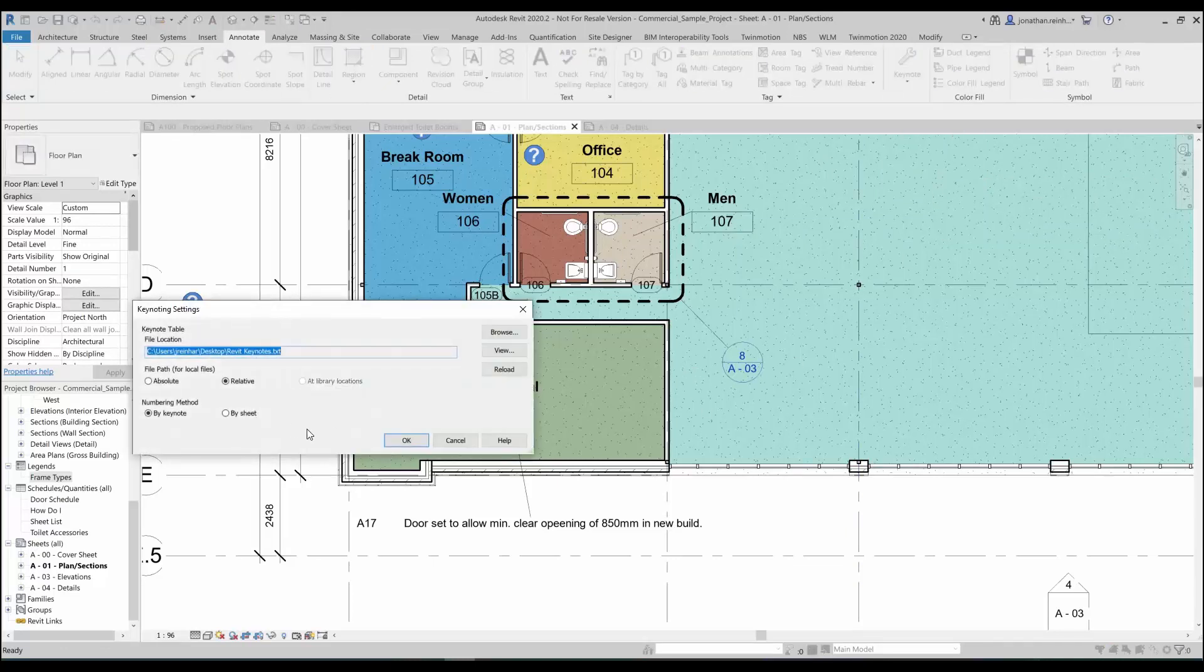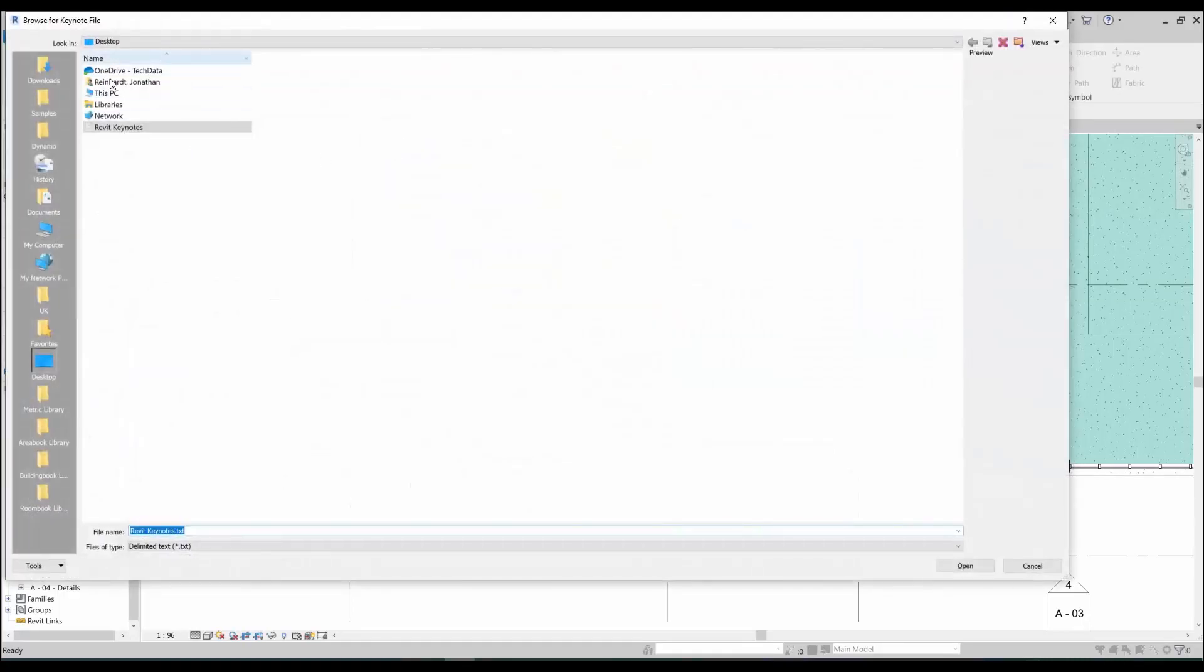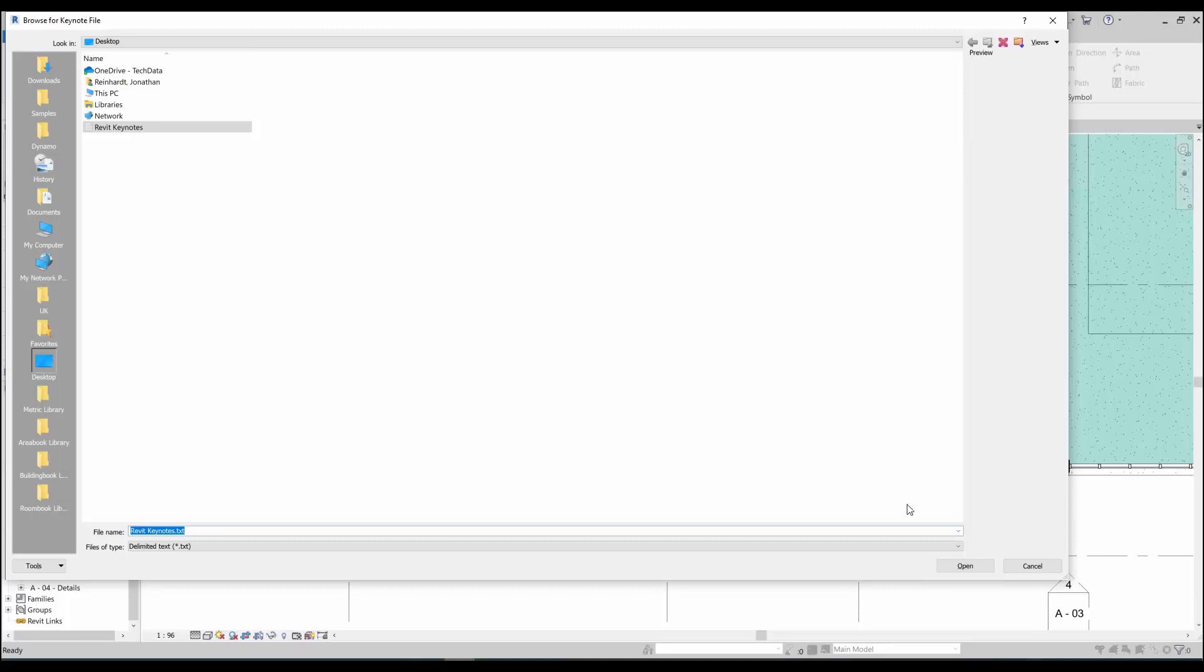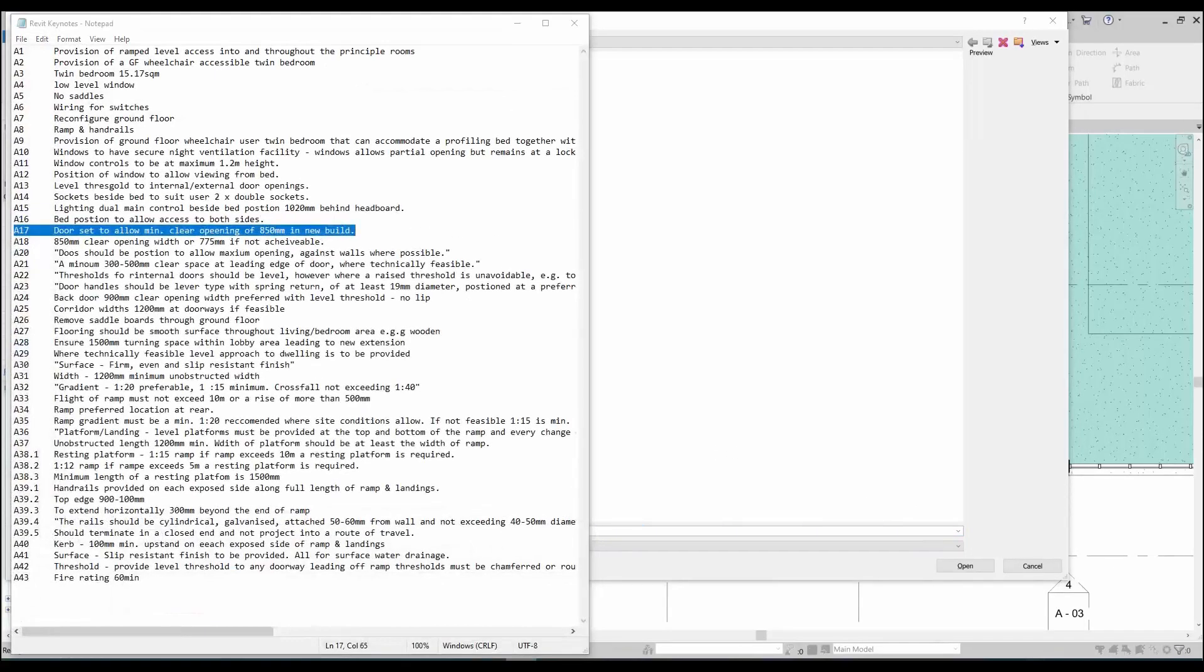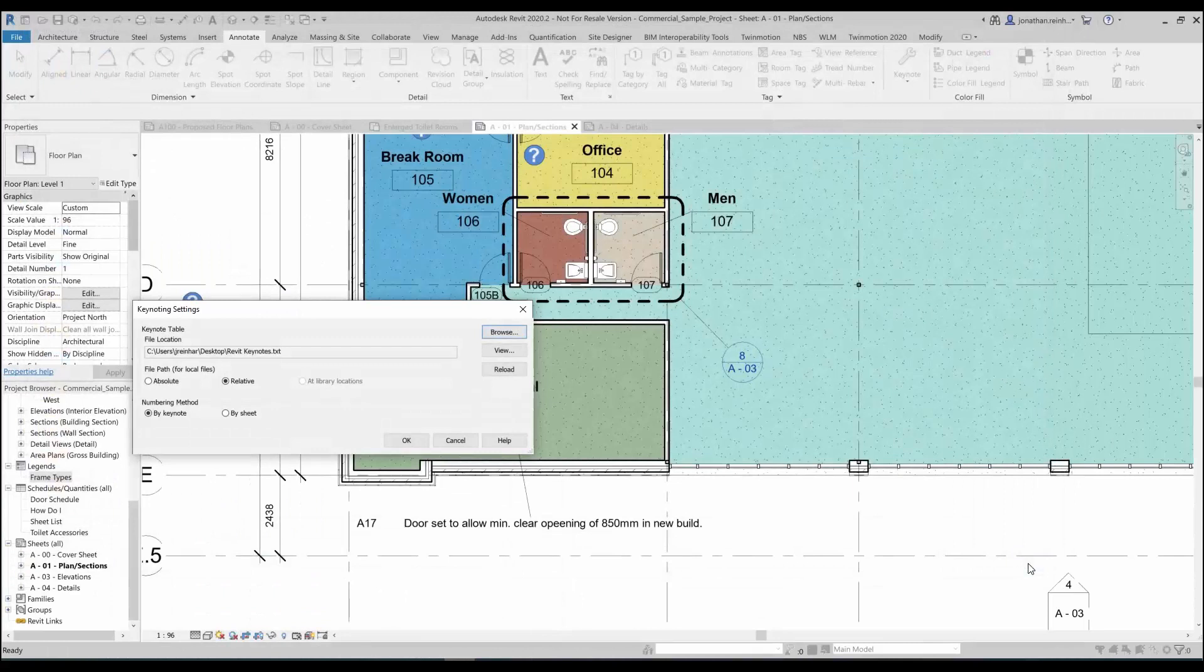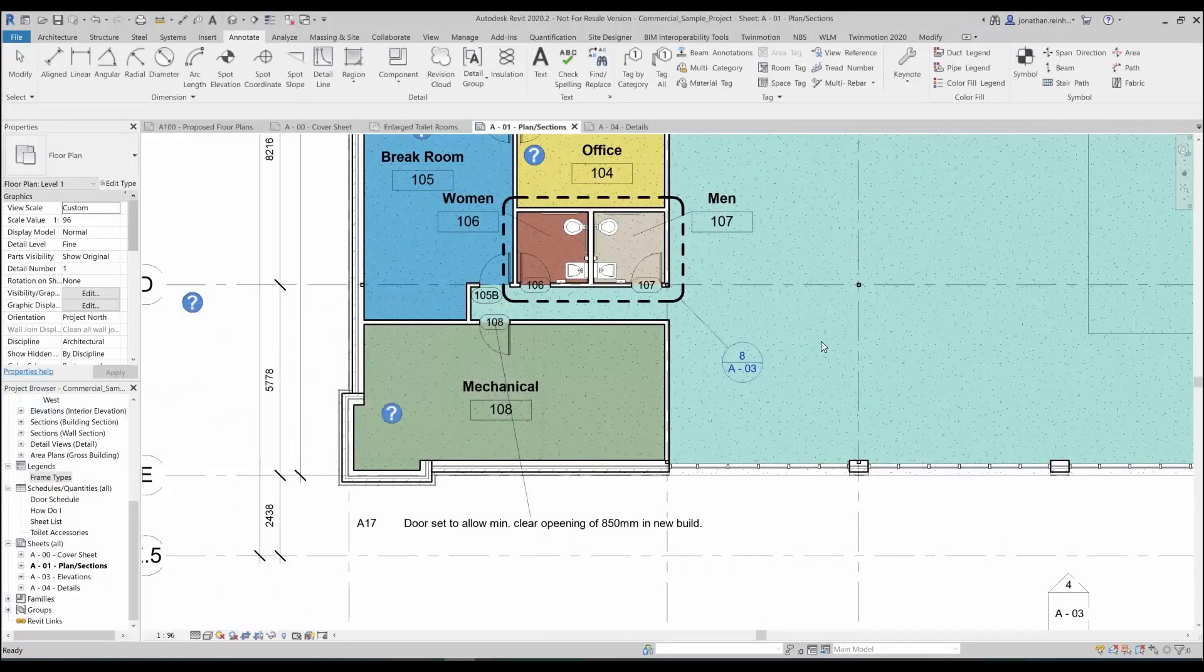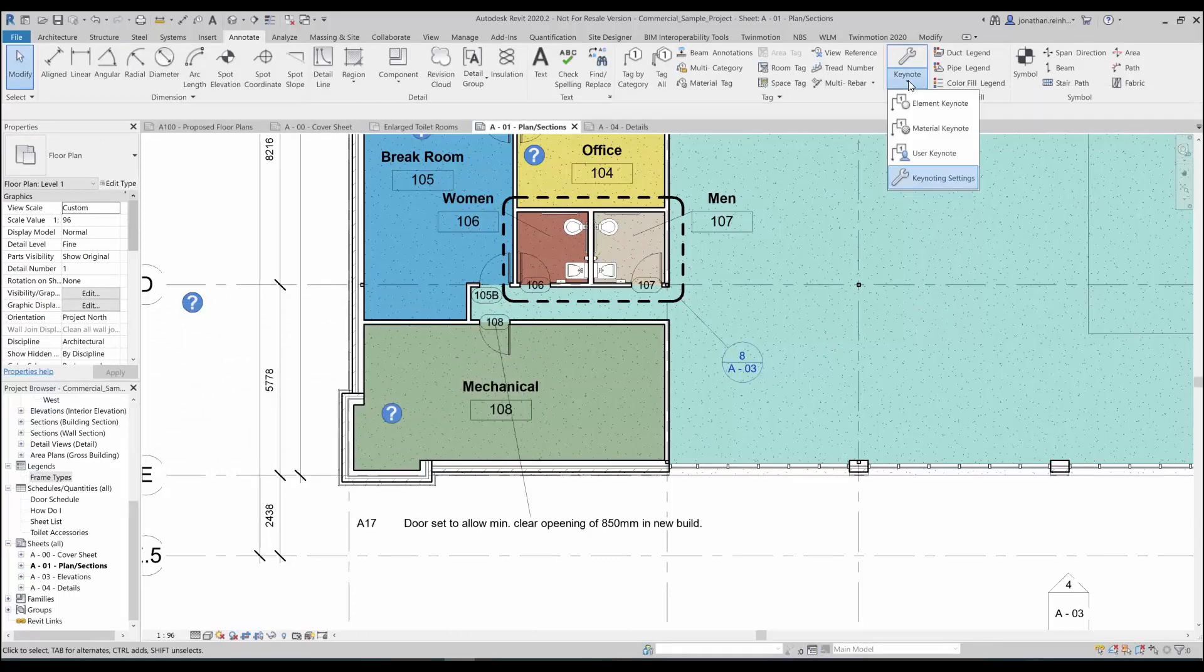You only need to do this once and you just need to link to where your keynote file is. In this case we've placed our Revit keynotes file on our desktop, but this may be in your project folder or it may be on a company server if they're standard notes that you want to implement. That keynote file is effectively this txt file, so that's linked into that. All I have to do is just click OK and that's just linked in those particular notes.